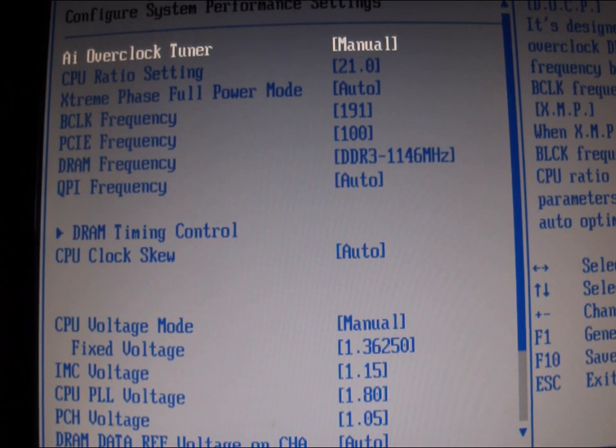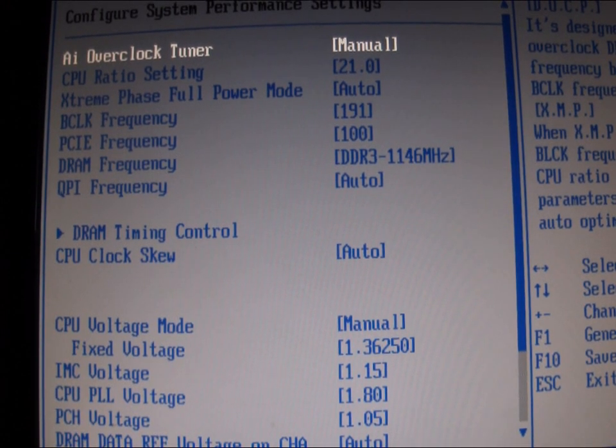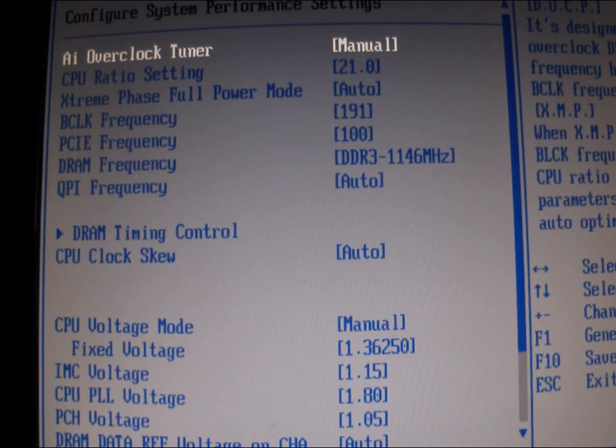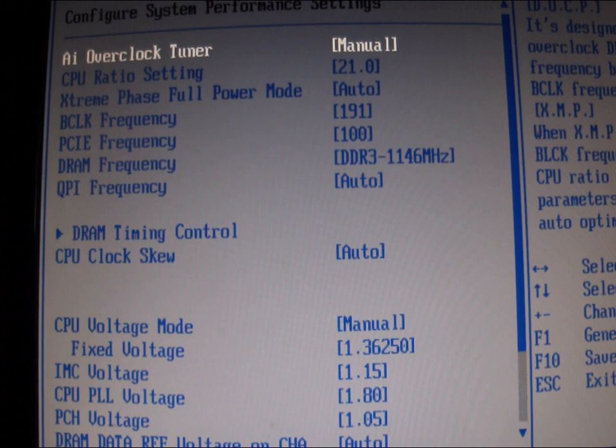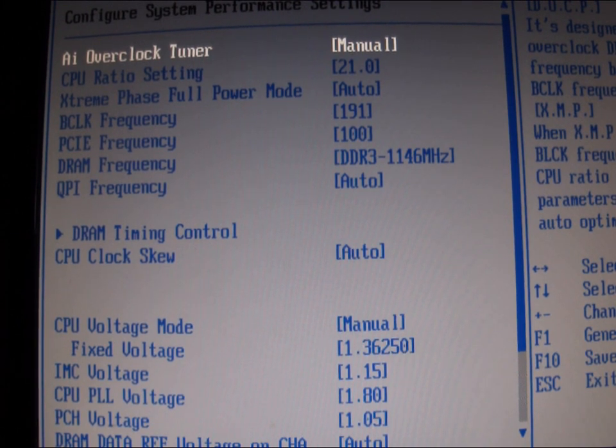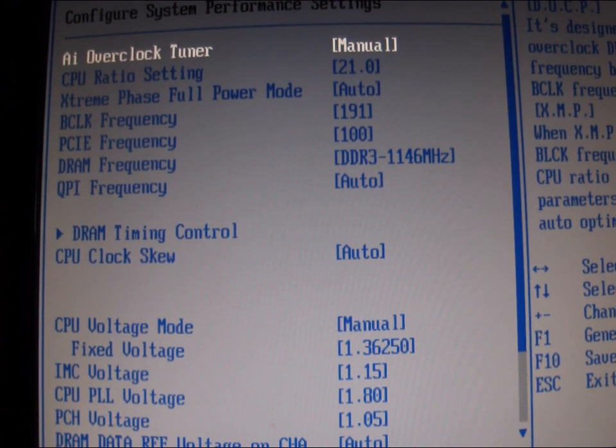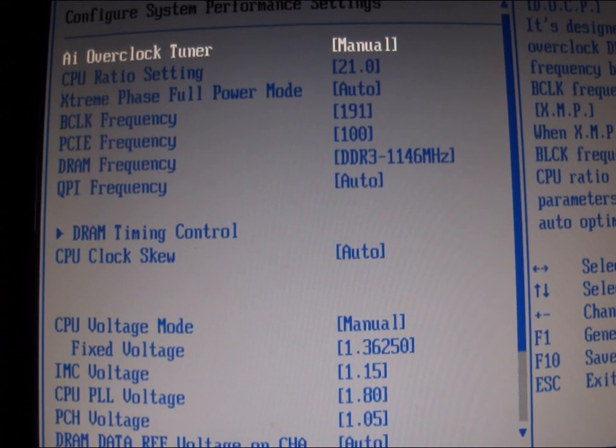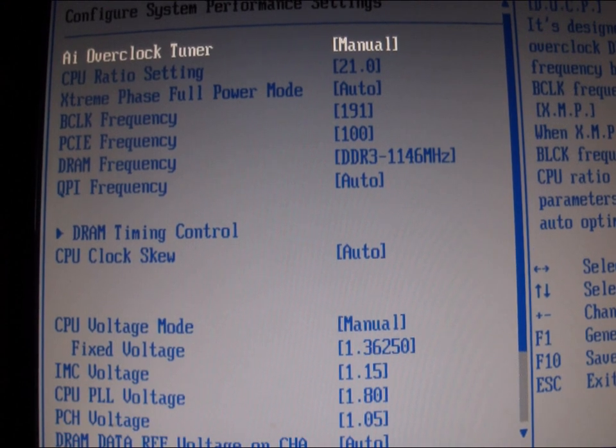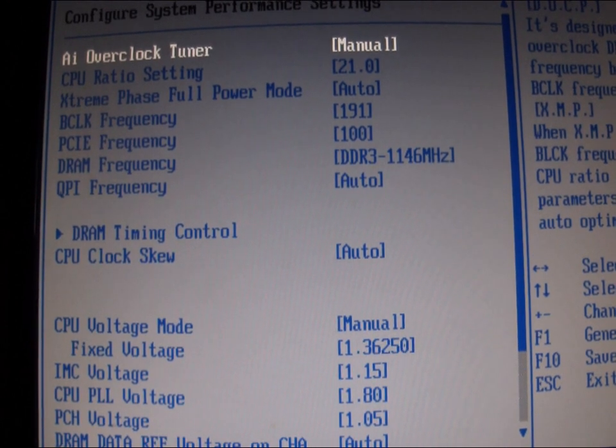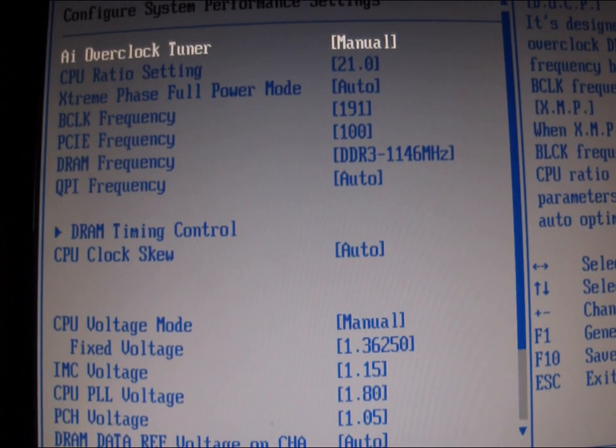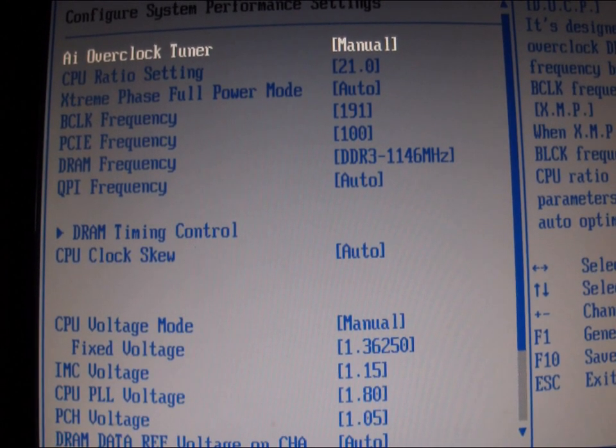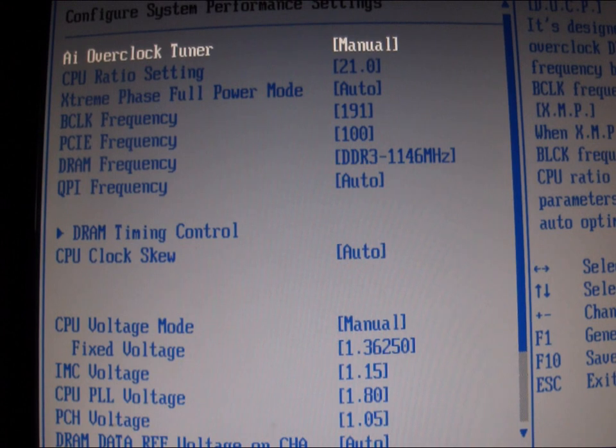Hey guys, this is just a short video on a request from Stone Dinosaur showing the BIOS settings on the ASUS motherboard. He's having trouble getting to 4 gigahertz on his setup, so hopefully this will help him out.